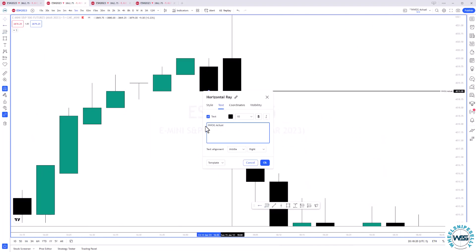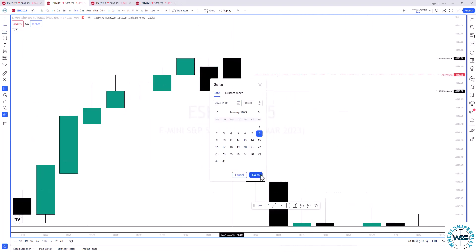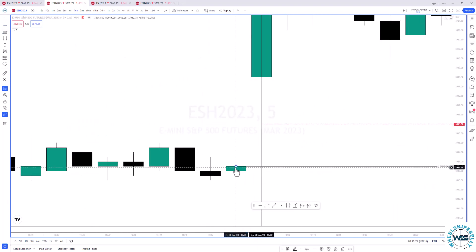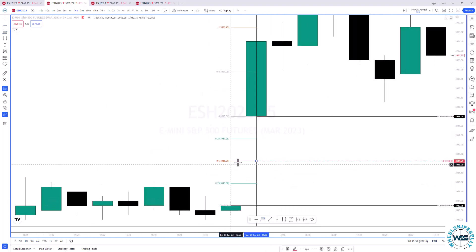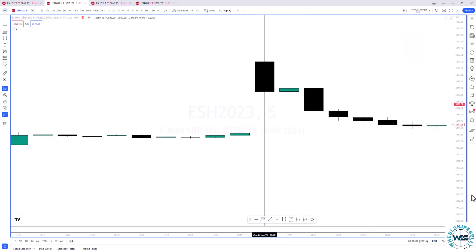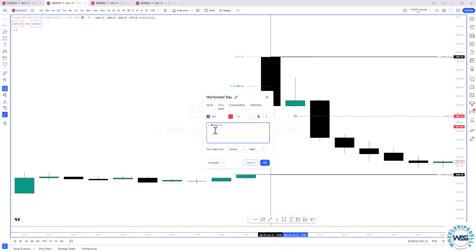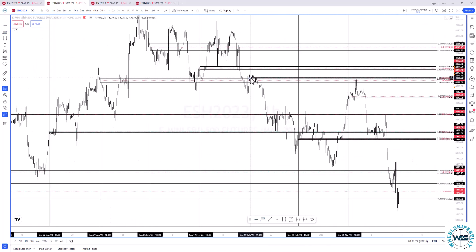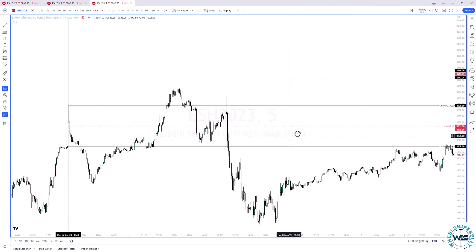So right now I have the new week opening gap actual — that's Friday's closing price to Sunday's opening. I'm going to copy this template and we'll flip to the new week opening gap, which is Friday's closing price to Monday's opening price. I copied the template and we'll go into more detail.